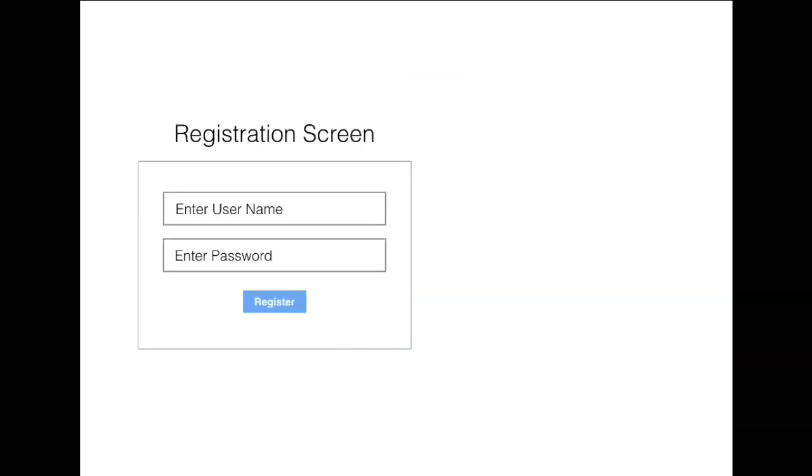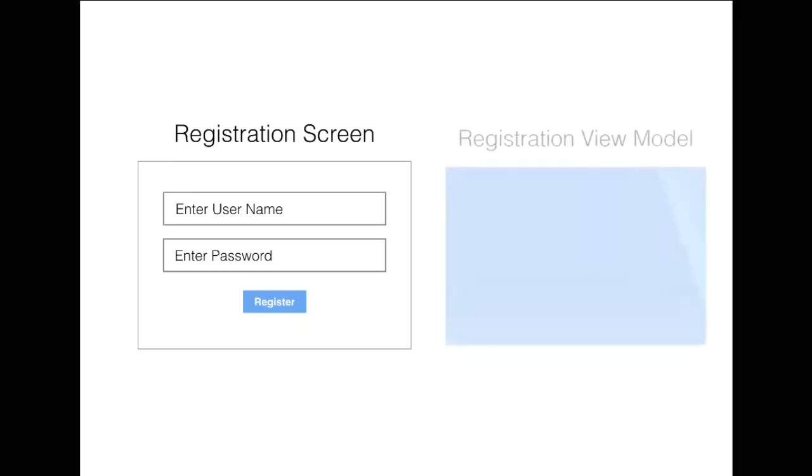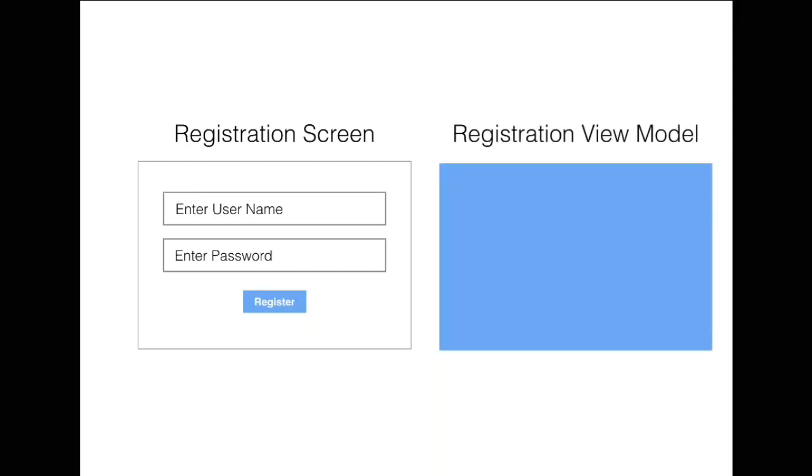Let's take a look at a very simple example. If we have a registration screen which consists of a username text box and a password text box, this particular view can be represented by a view model. Let's call it Registration View Model with a username which is of type string and a password which is of type string.